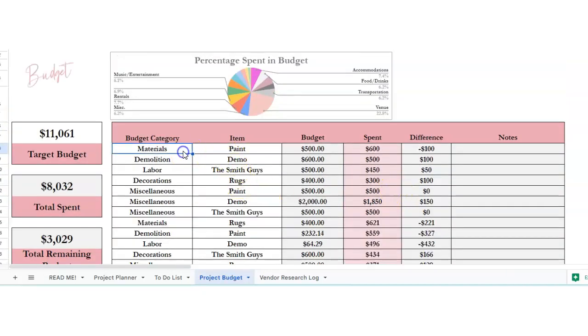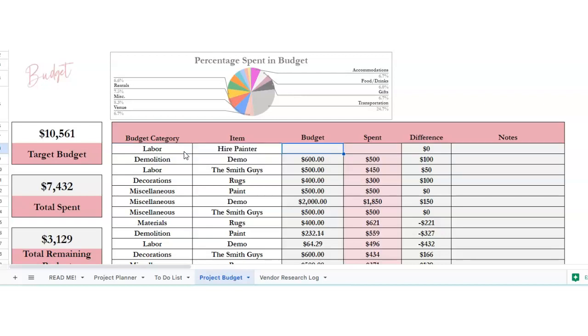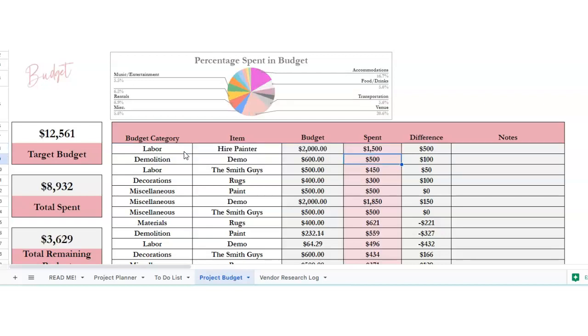So if we wanted to start from the scratch. So say if we wanted labor, hire painter, and this is going to be $2,000. We spent $1,500, and there's a difference of $500, and you could put notes.